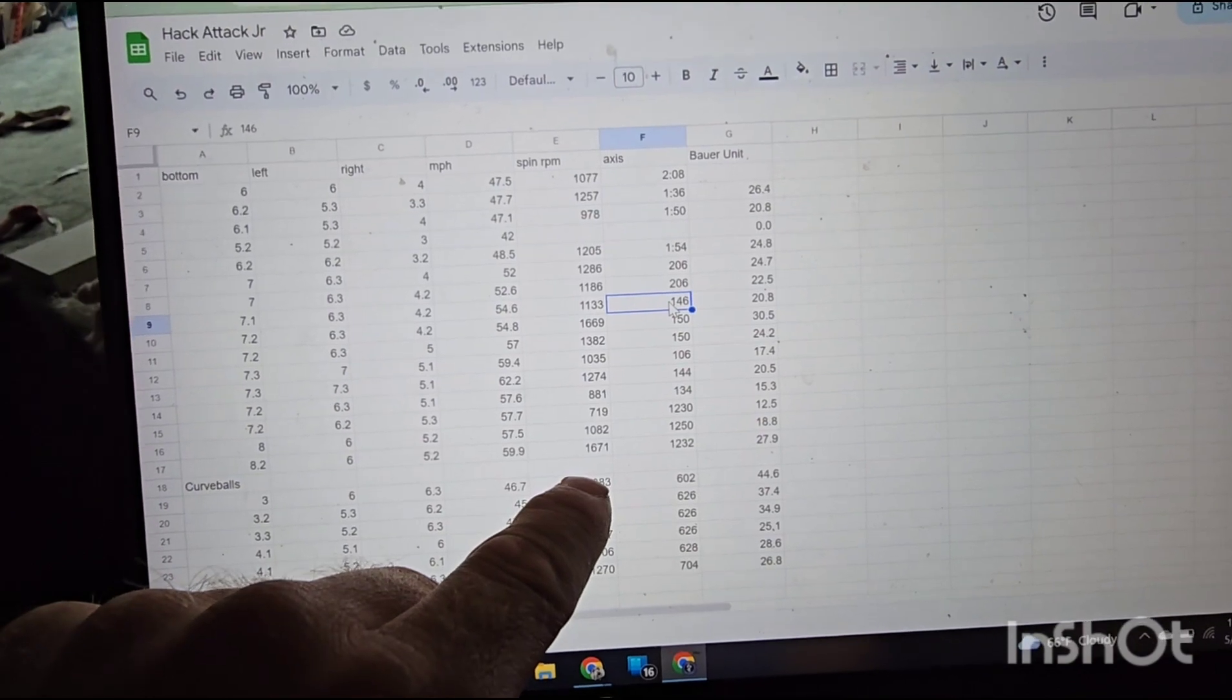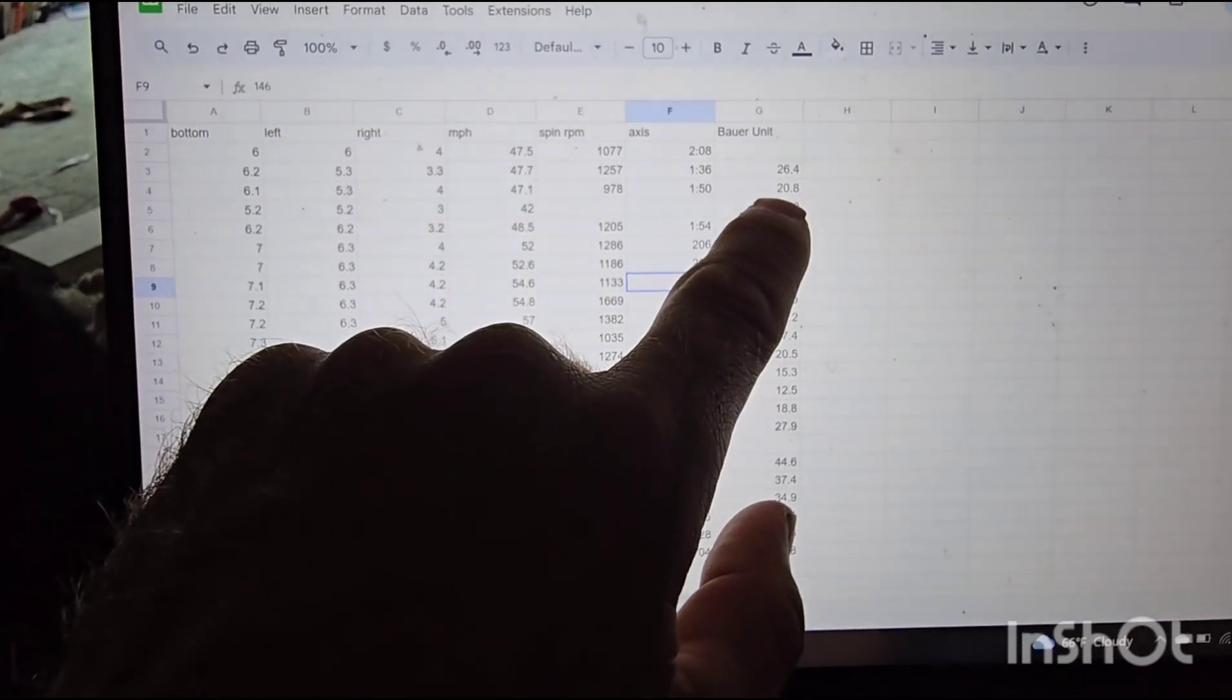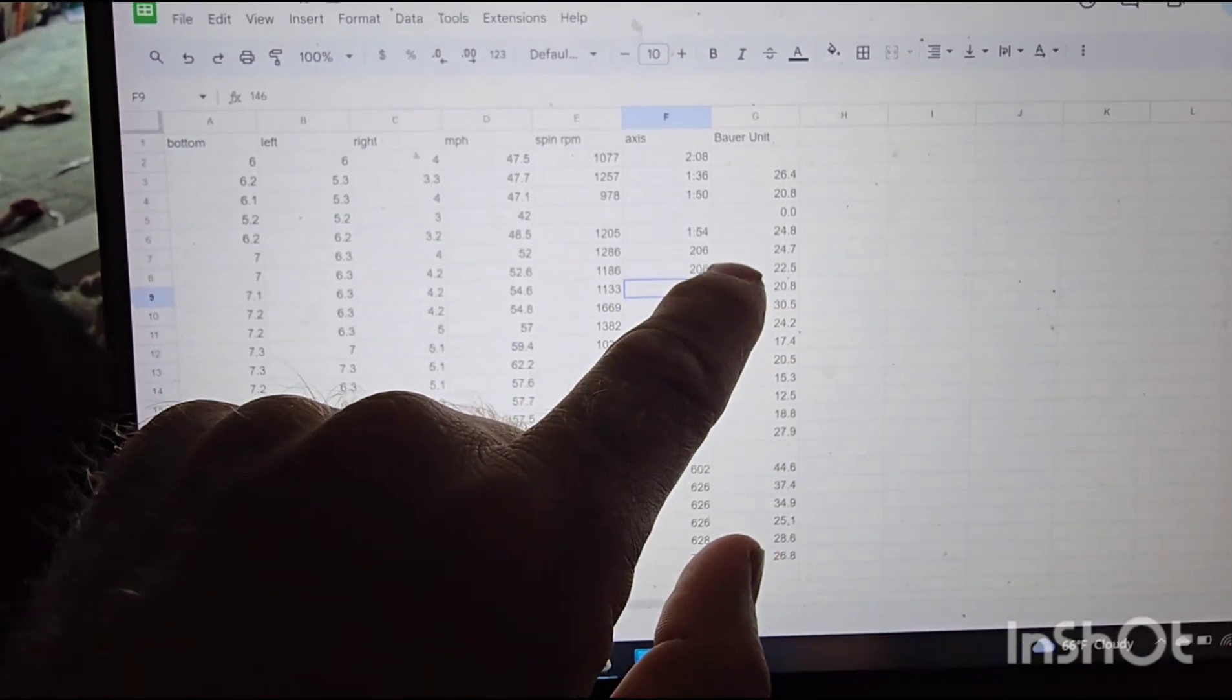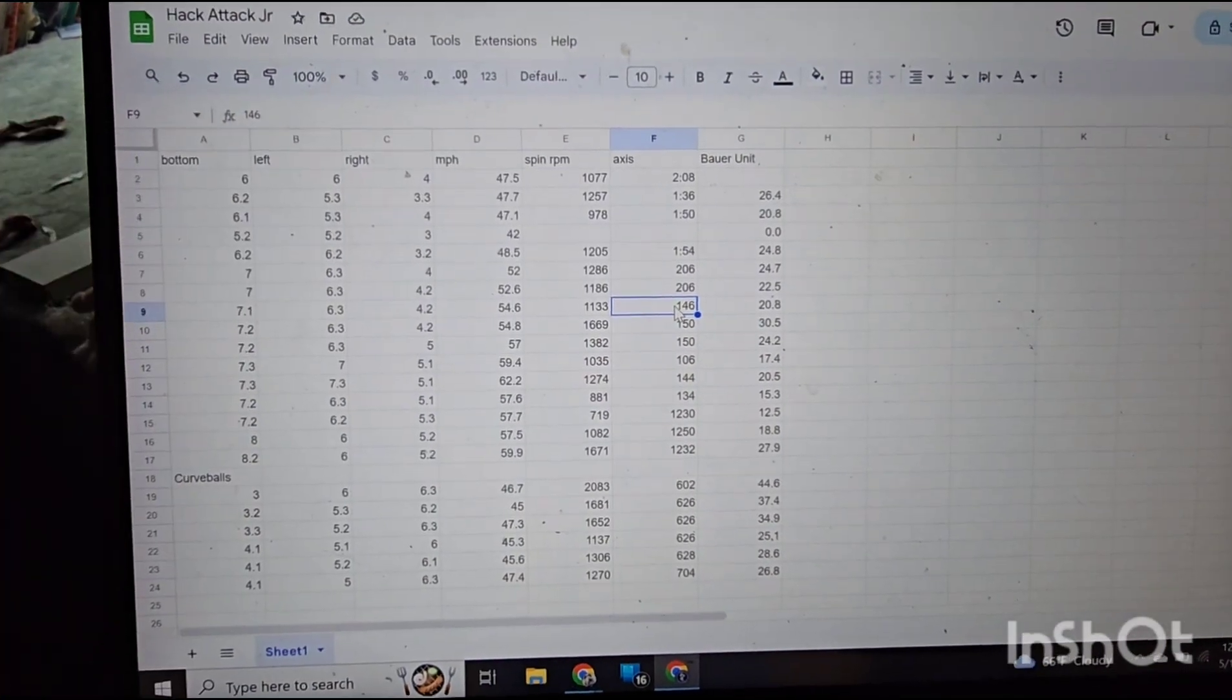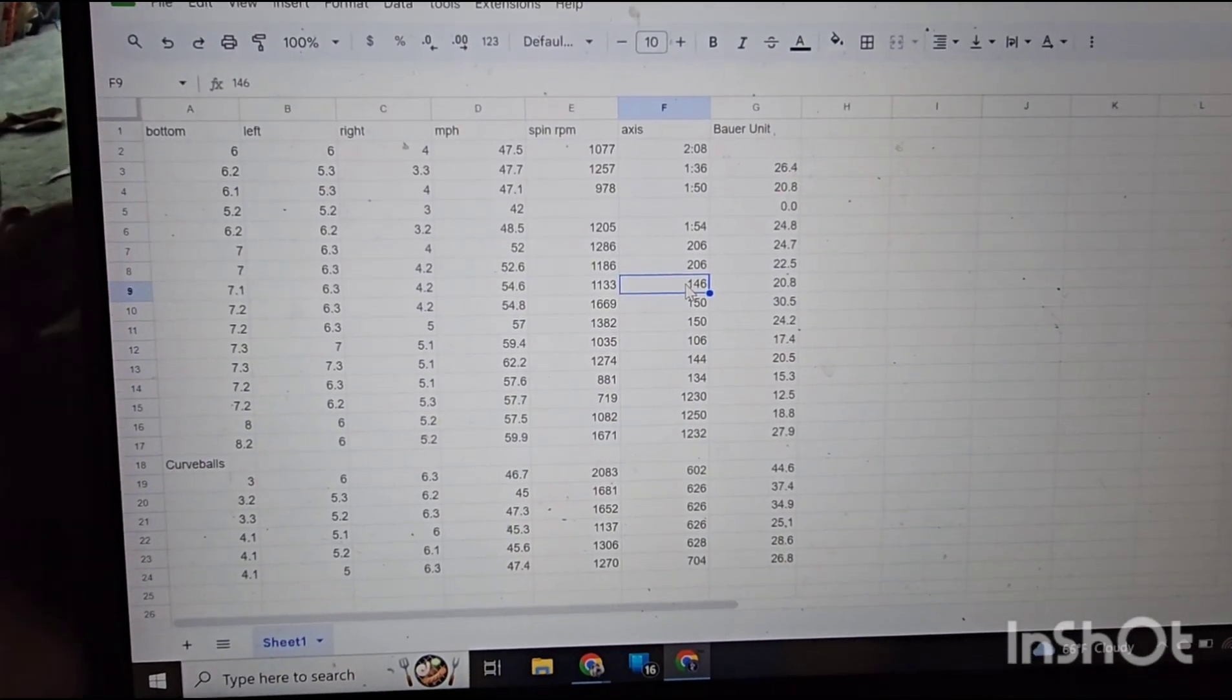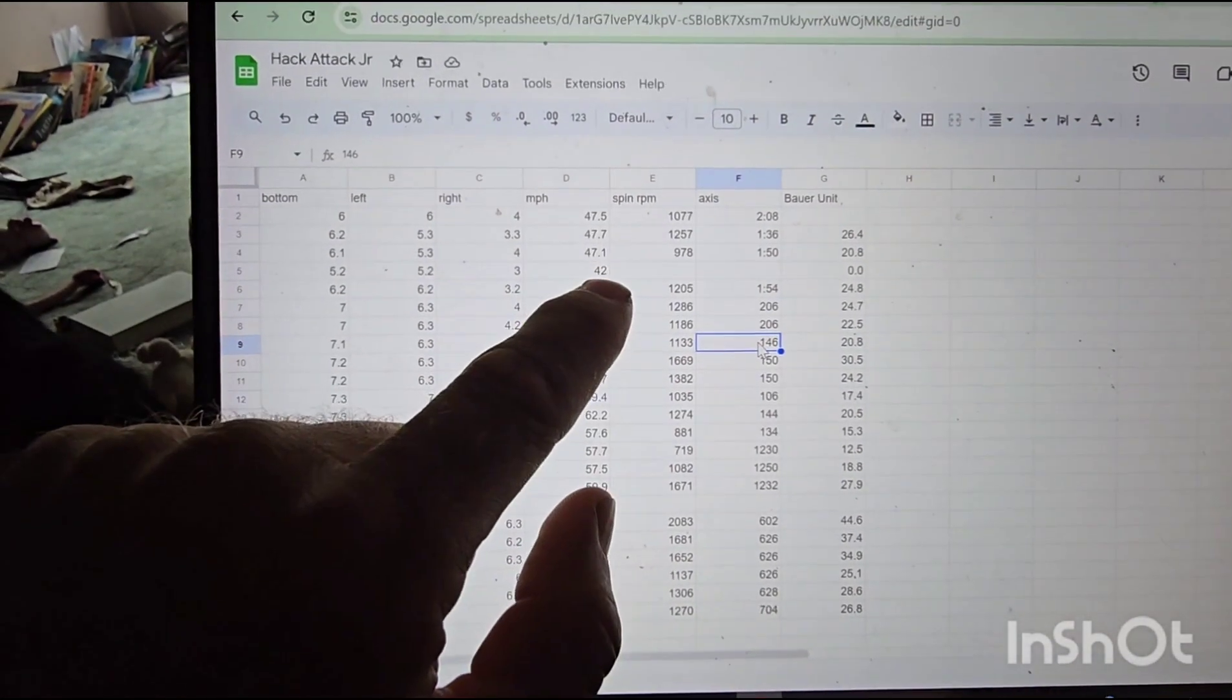Bauer unit is very important because it's going to tell us if our spin rate is about appropriate. For fastball spin, you want to target a Bauer unit of about 20 to 25. 20 would be low, 25 would be very high.